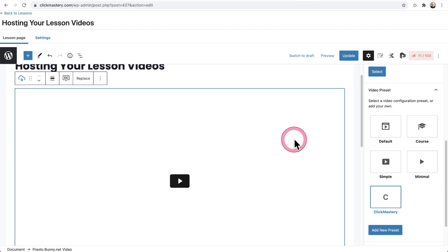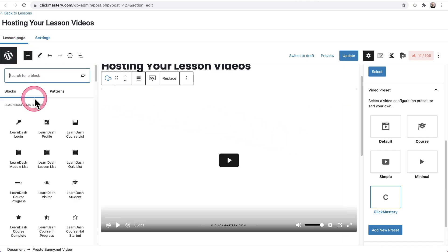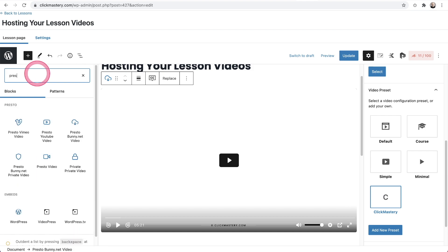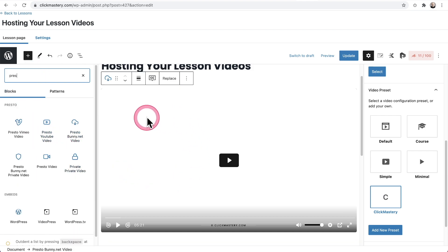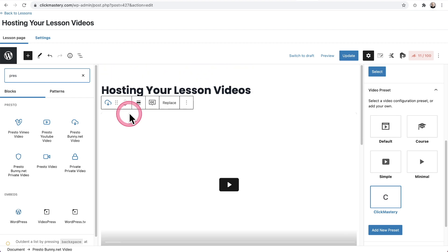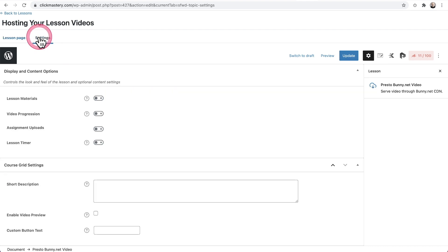It's really just using the PrestoPlayer block. Going right here, typing Presto, and using the block type that you want to add the video to the page. Now, once you've placed down your video, you're probably going to want to take a look at the settings option right here.